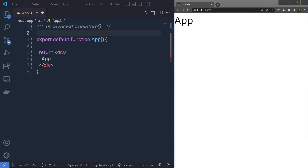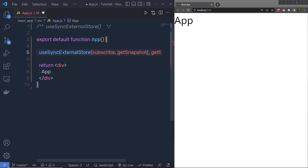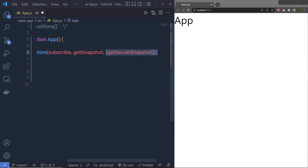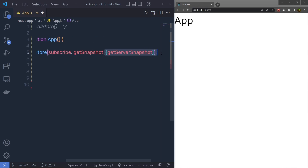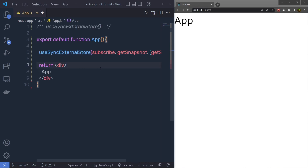Let's understand how to use the useSyncExternalStore hook in a React application. useSyncExternalStore is a hook recommended for reading and subscribing from an external data source. The syntax takes three arguments: first is subscribe, second is getSnapshot, and third is getServerSnapshot. The first argument is a function to register a callback that is called whenever the store changes. The second argument is a function that returns the current value of the store. The third argument returns the snapshot used during server rendering and is optional. This method returns a value of the store.